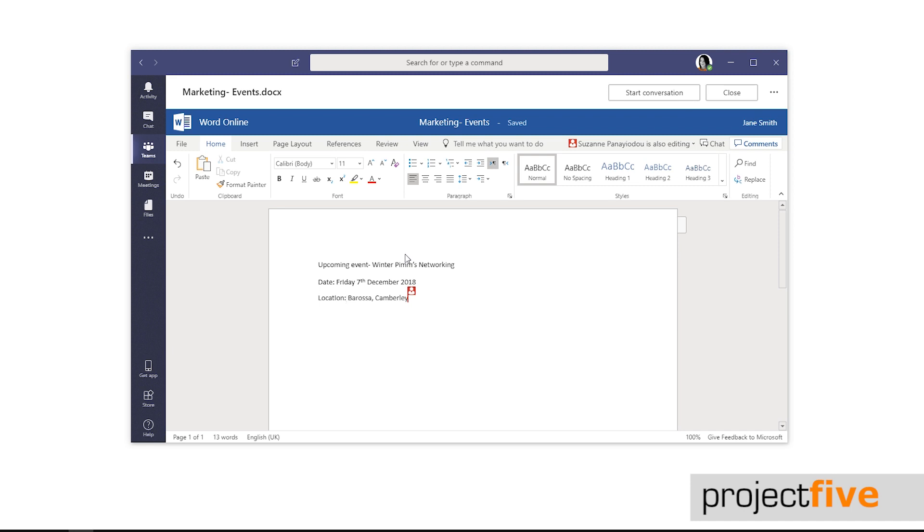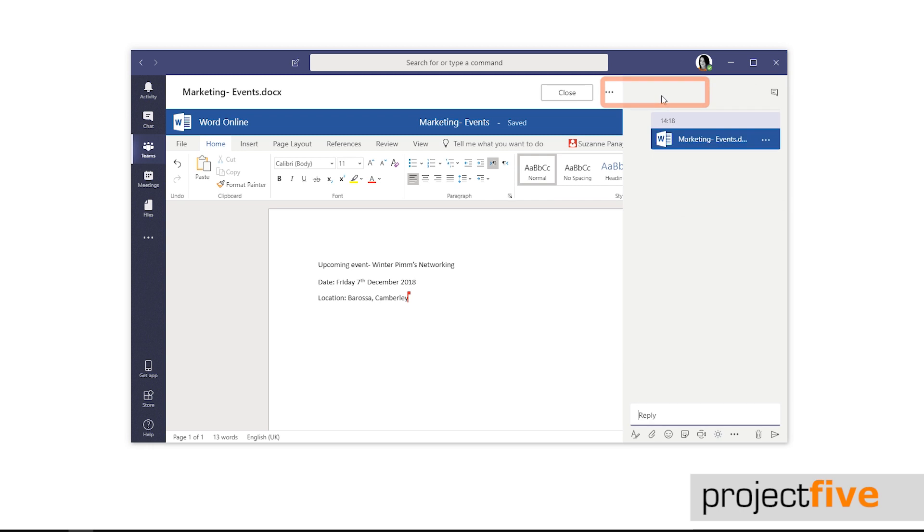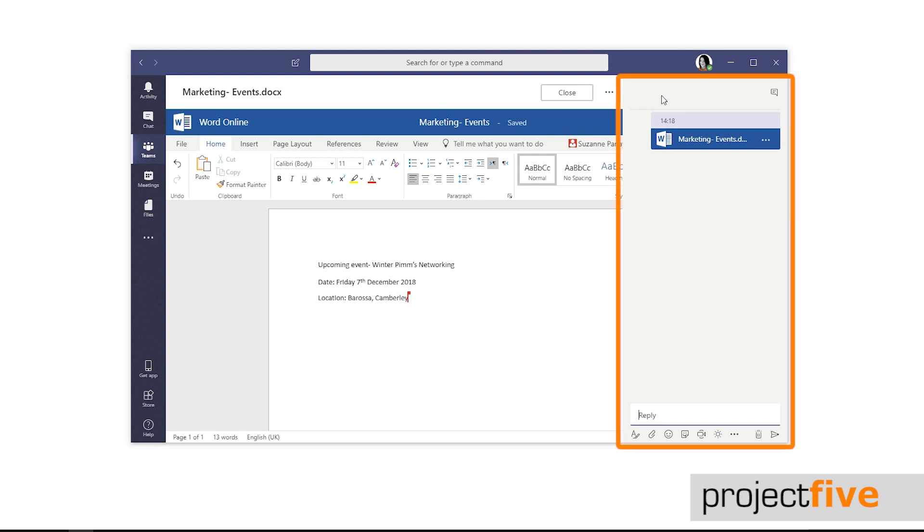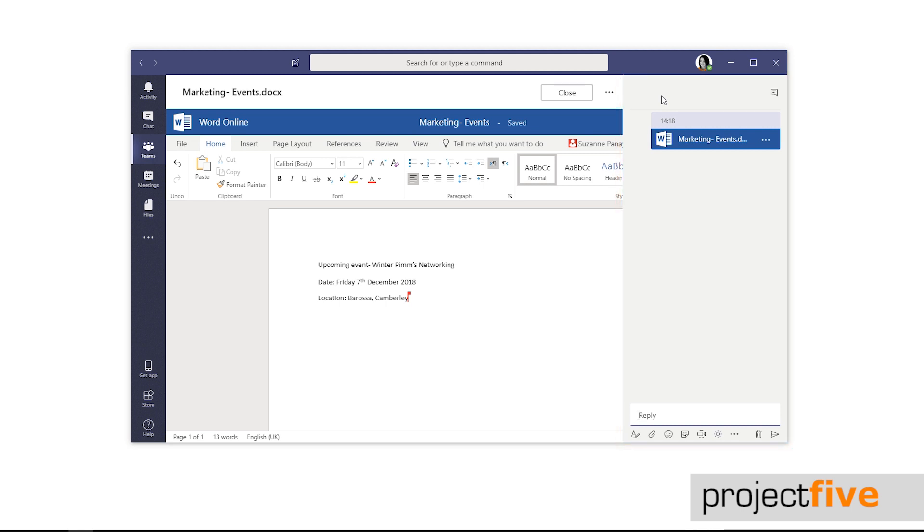Whilst you're editing a document within Teams you can press the start a conversation button at the top here. It will post that file you're working on into the conversation of the channel that you're working from and a conversation style window on the right-hand side will appear. Other members of the channel will then have the option to reply.